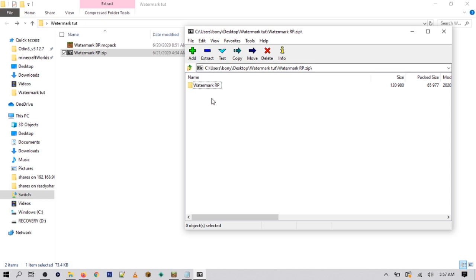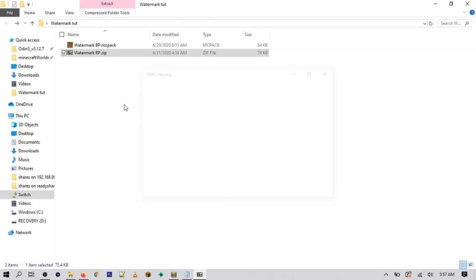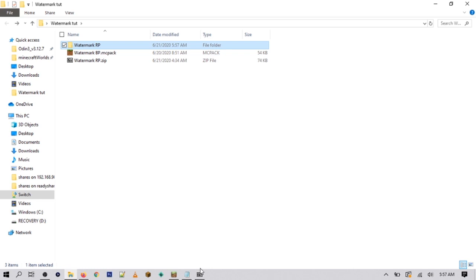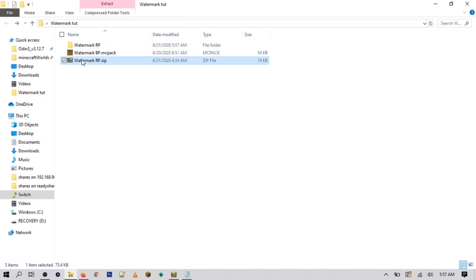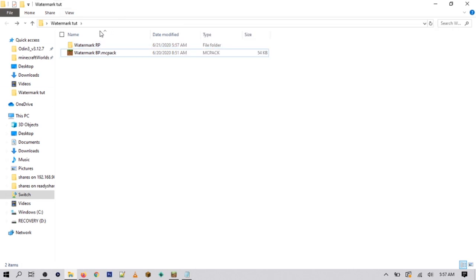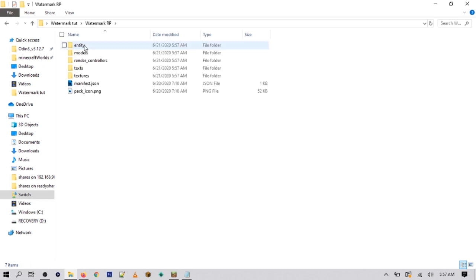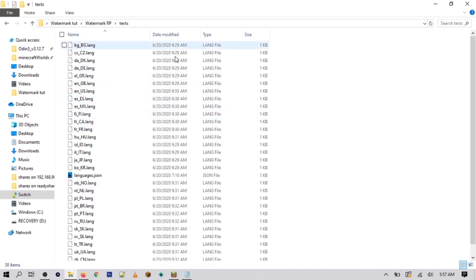If you're doing this on your computer, all you have to do is open the resource pack with 7-Zip. There's going to be a folder — drag it to your desktop or to wherever you want. You can then delete the watermark.zip and open up this folder. There are going to be a few files in here; you want to look for the folder that says 'texts'.